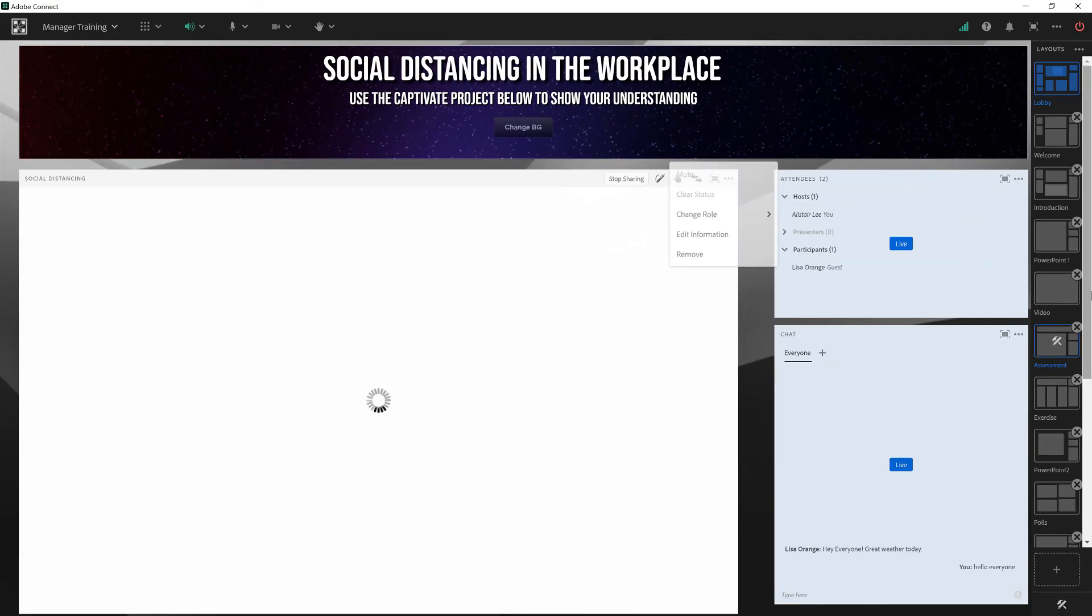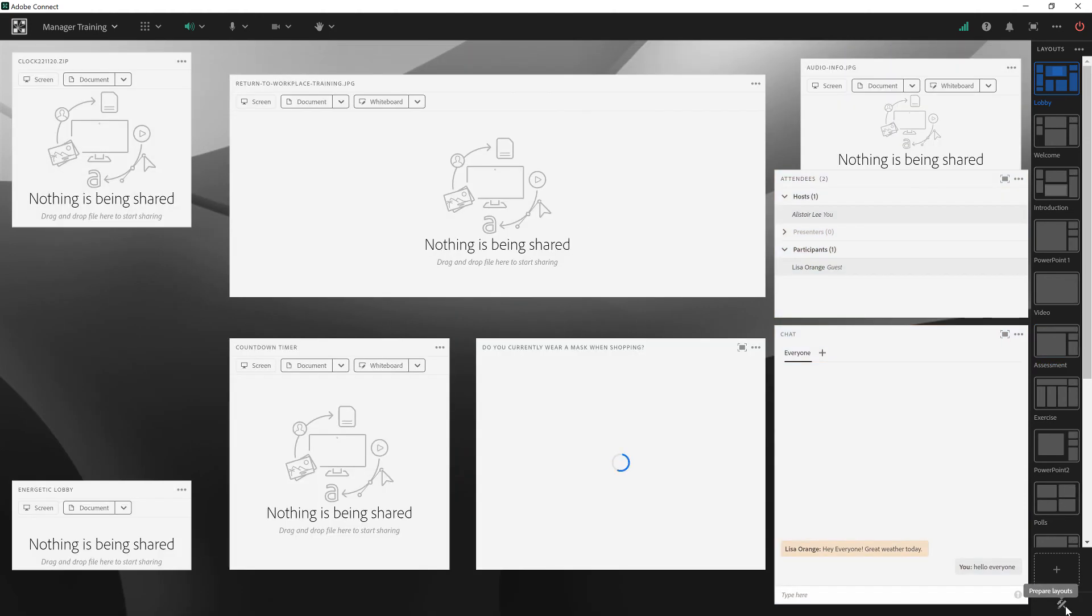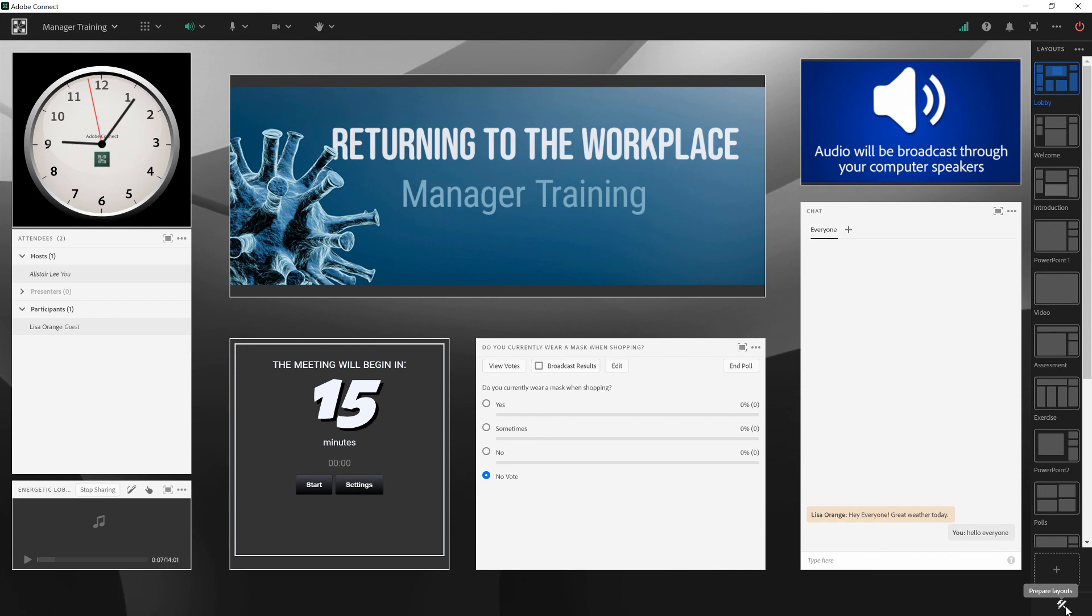To get out of prepare mode and join everybody else in the live meeting, I can simply click on that icon again, and Adobe Connect will automatically navigate me back to the active layout. I don't have to switch to that first. So that's how prepare mode works in Adobe Connect. Thanks so much for your time.